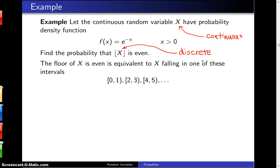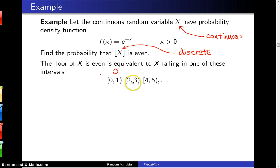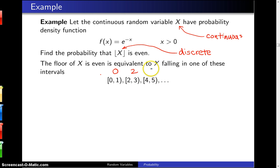If x falls in the interval [0, 1), when you take the floor of anything between 0 and 1, the floor will come out to be 0. If you take the floor of any real number between 2 and 3, you will get 2. The floor of any real number between 4 and 5 is going to be 4, and so on.